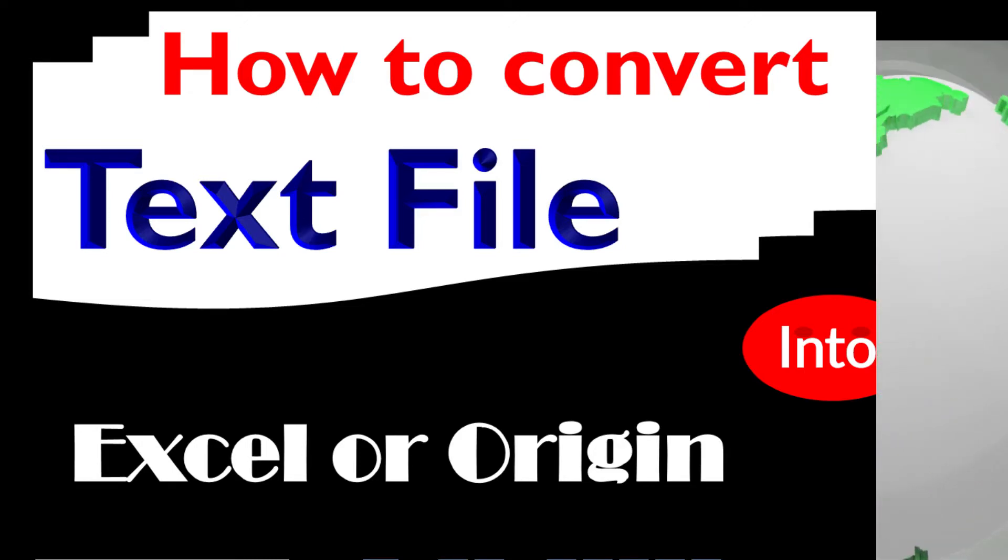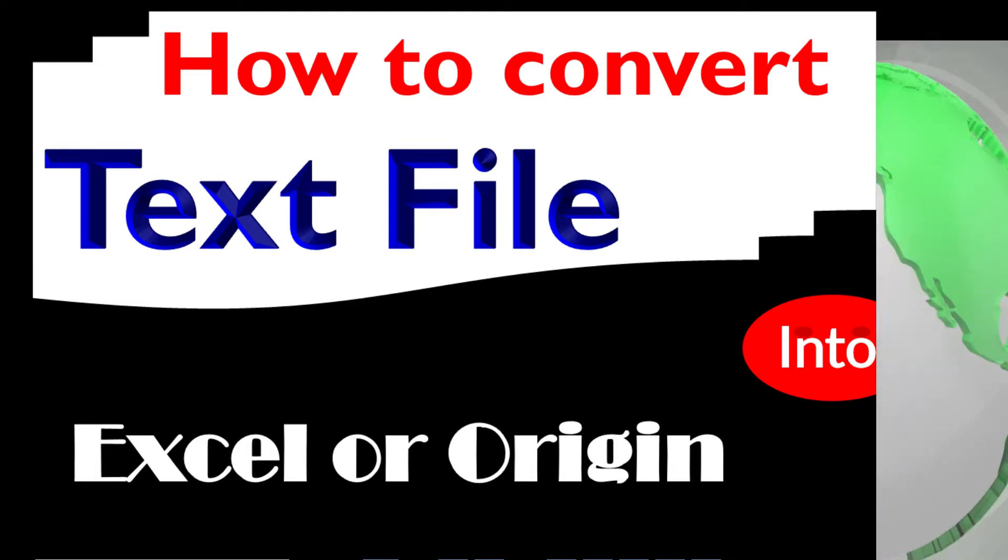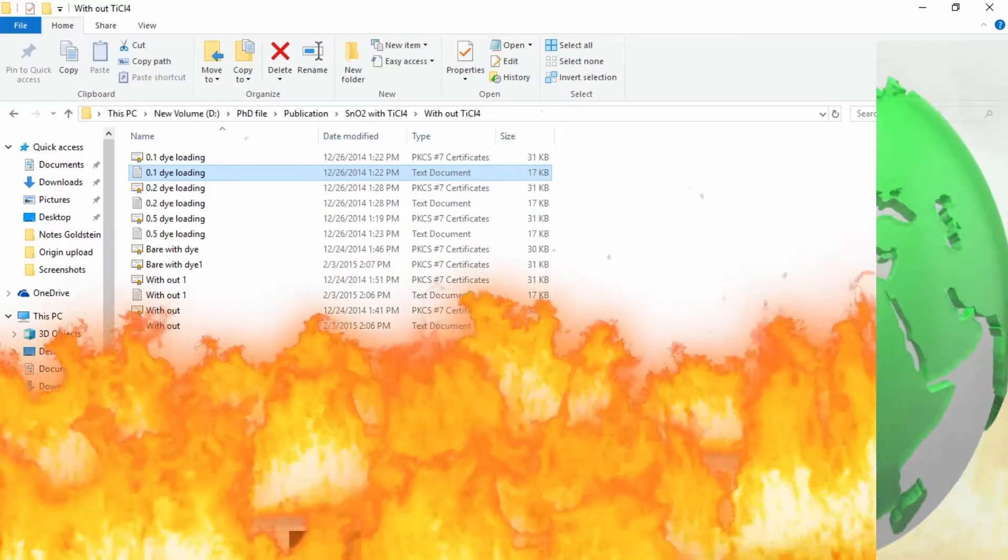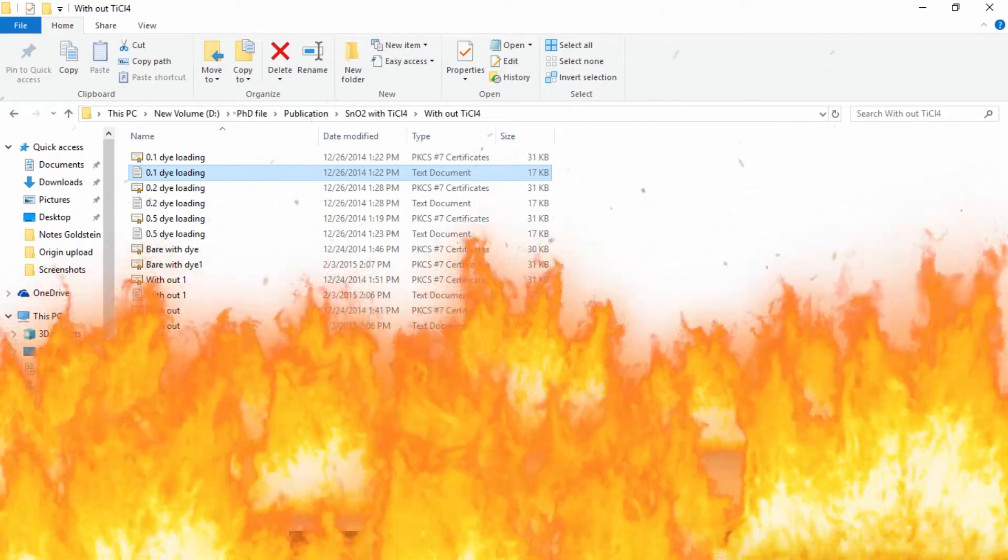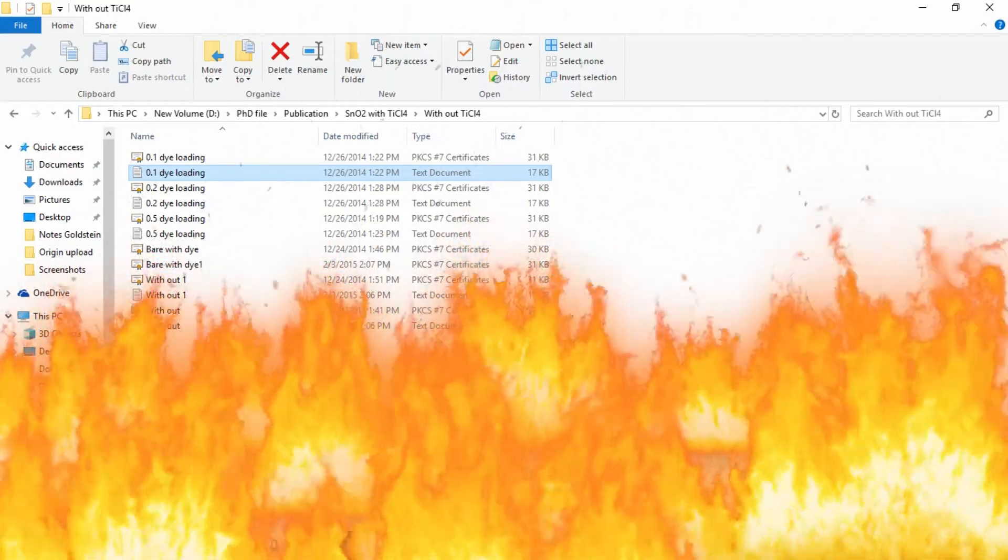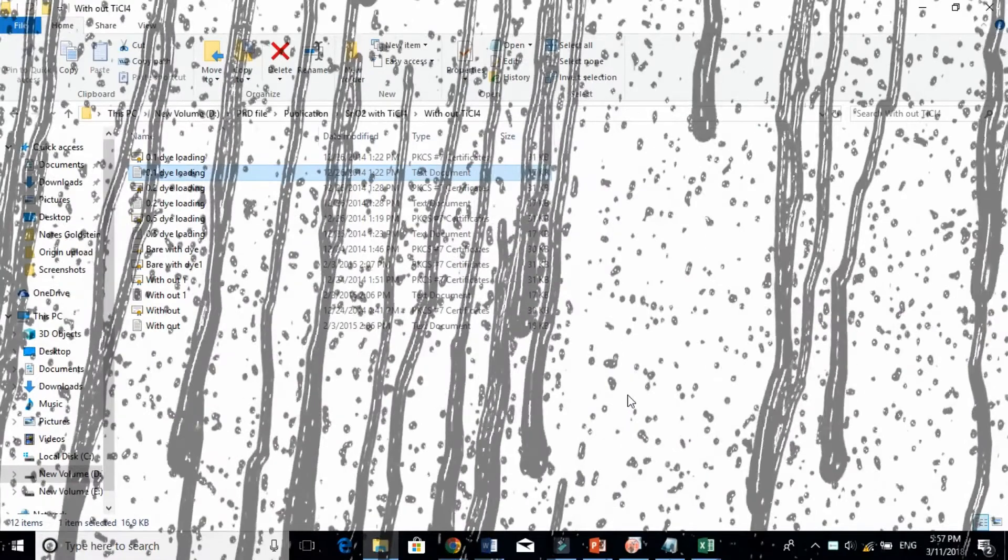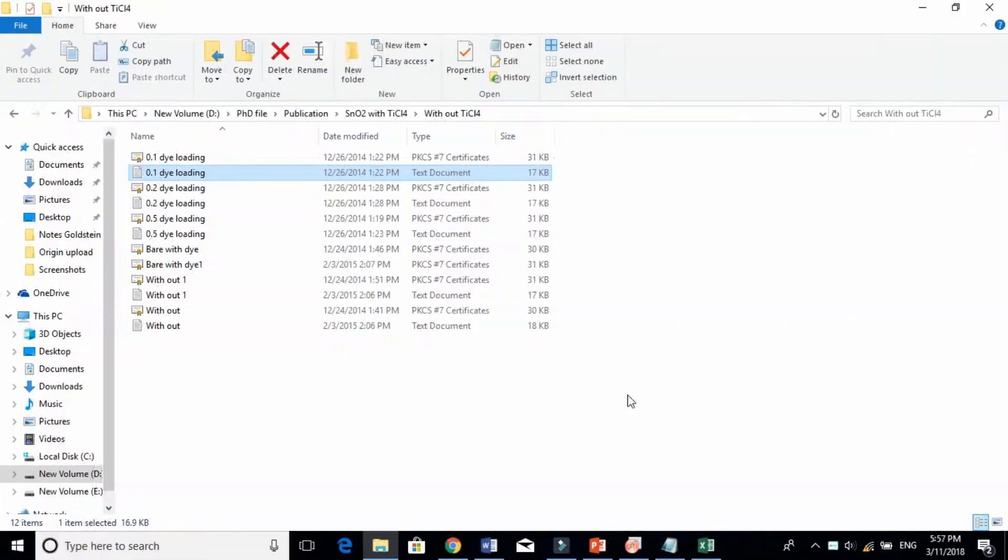In this video I'm going to show you how to convert text files into Excel files. In most instruments, for instance if we have XRD or ultraviolet-visible absorbance machines and photoluminescence machines, the raw data files are in text form.